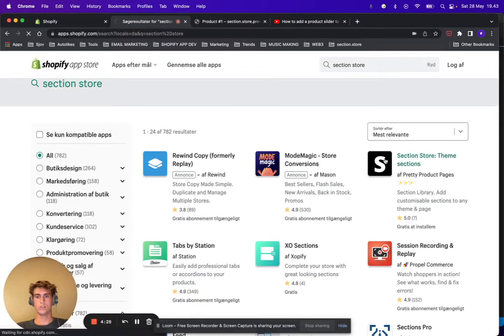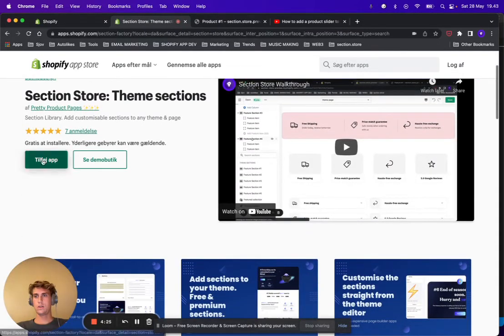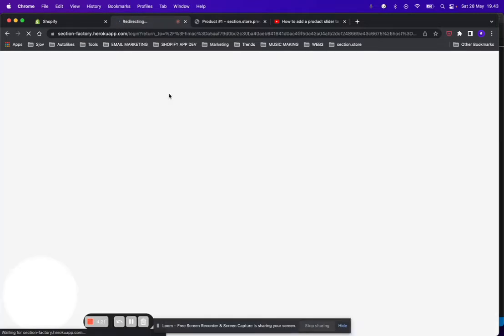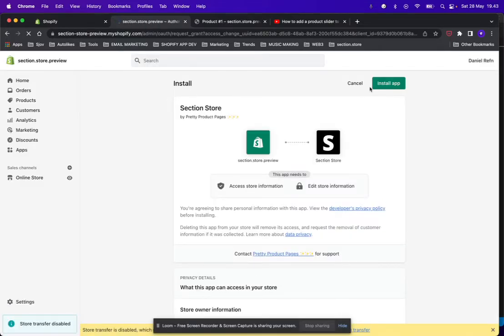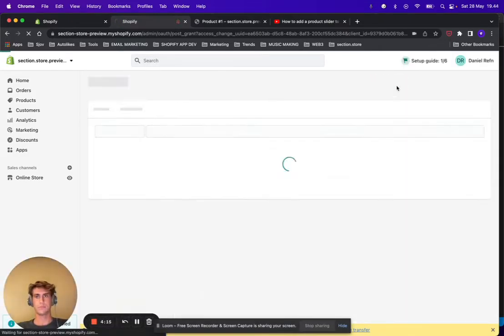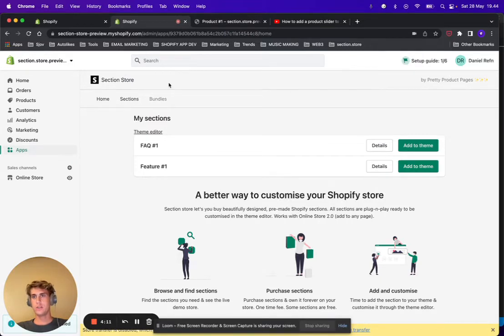Click on it and go ahead and install it. The app is built in 100% Shopify native way and it will not slow your store down, guaranteed. Alright, now that we have Section Store installed...